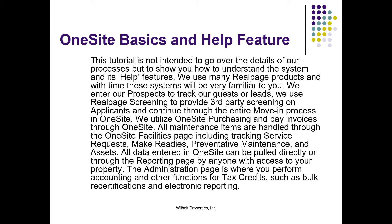We enter our prospects to track our guests or leads. We use RealPage screening to provide third-party screening on applicants and continue through the entire move-in process in OneSite. We utilize OneSite purchasing and pay invoices through OneSite. All maintenance items are handled through the OneSite facilities page, including tracking service requests, make-readies, preventative maintenance, and assets.